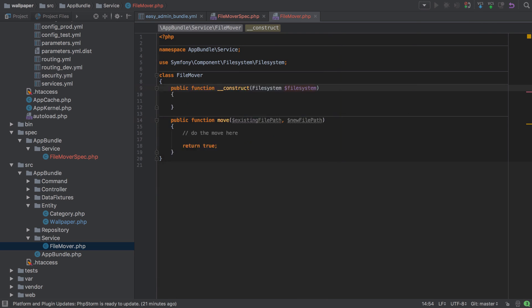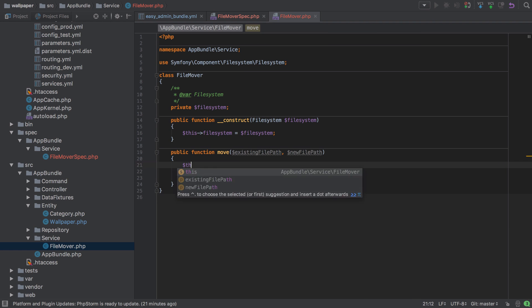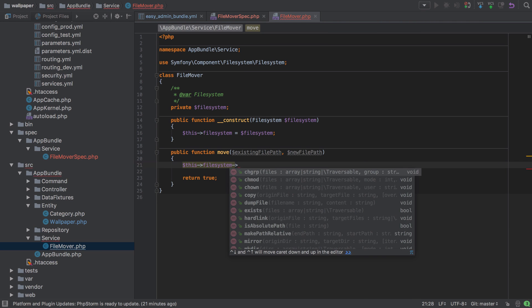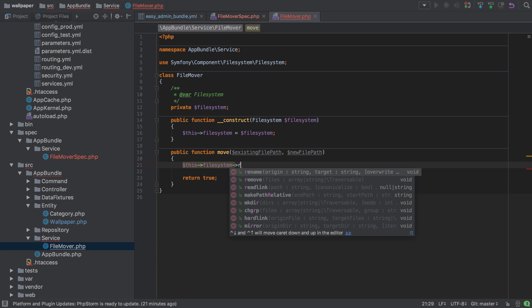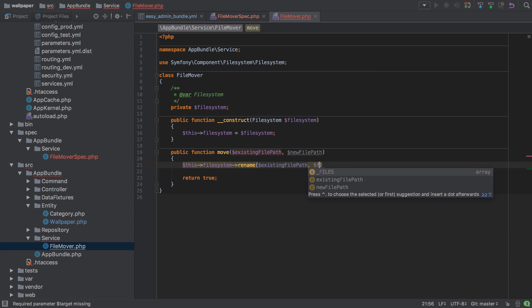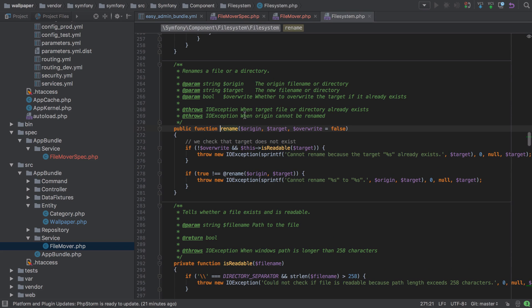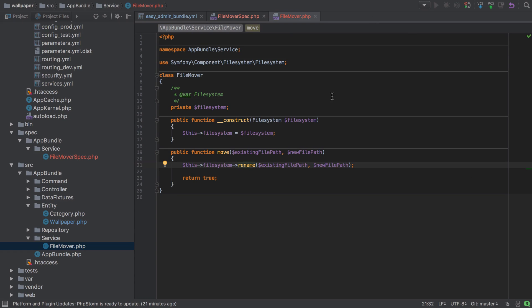I'm going to Alt+Enter on the Mac to initialize the fields, and then I'll add the implementation — it's `$this->filesystem->rename()` — renaming from the existing file path to the new file path. Unfortunately this is a void method: it doesn't return anything, it just throws a couple of exceptions, which is why we can't simply return the outcome of this and have to return true.